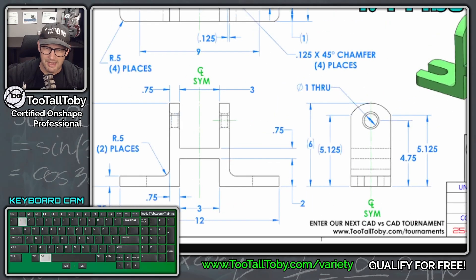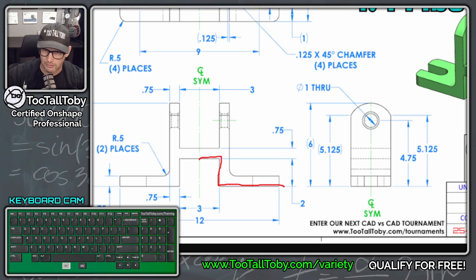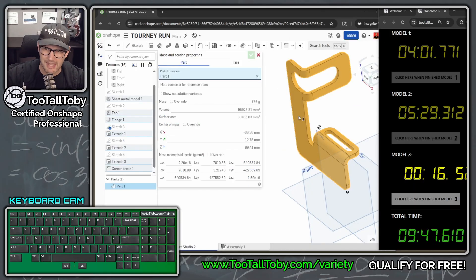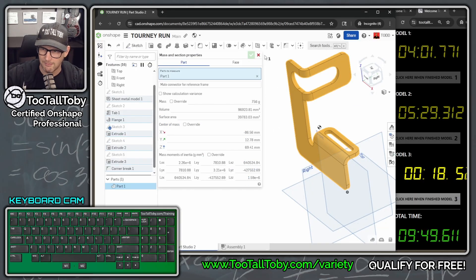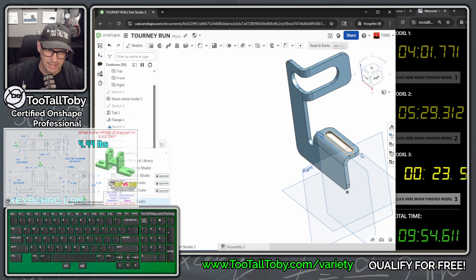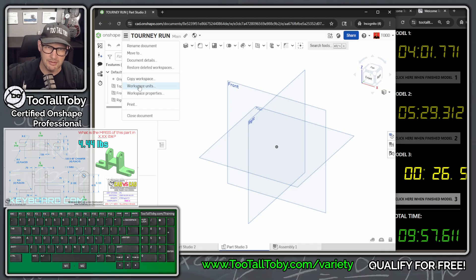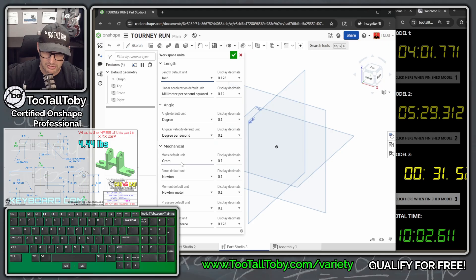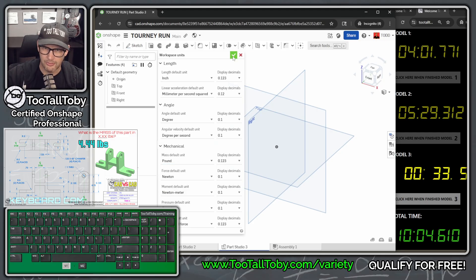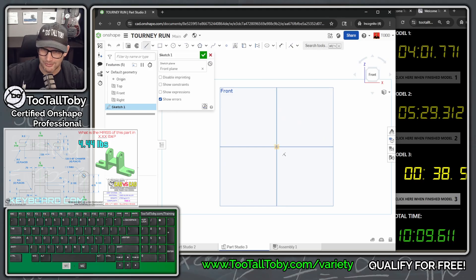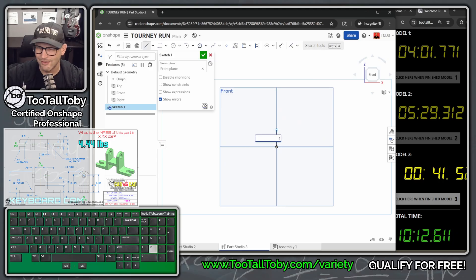This final model is in inches. My plan: draw half the model, add the cuts, add the hole, then mirror everything. Create a new part studio. This part uses inches and pounds, so go into the hamburger menu, workspace units, change to inches and pounds. Already 32 seconds in on this model — we're going to make up some time. Front plane, S key, begin a sketch, N key, get normal to view.